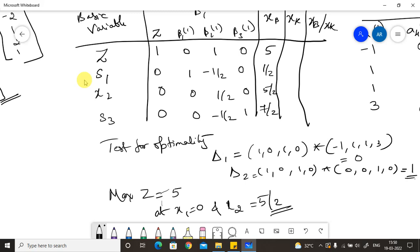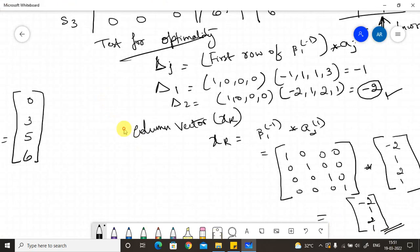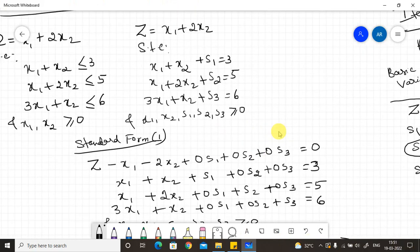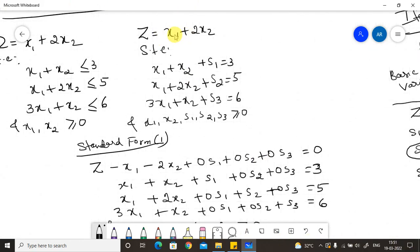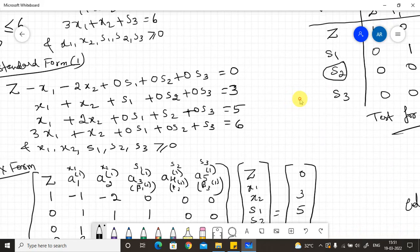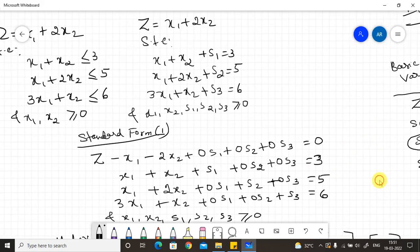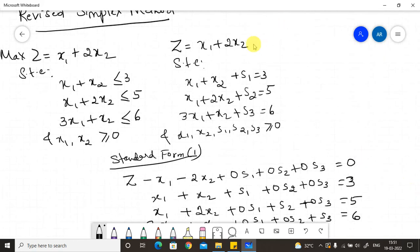Verification: substituting x1 = 0 and x2 = 5/2 into the objective function: z = 0 + 2·(5/2) = 5. LHS equals RHS, confirming the solution. This is how we solve the given problem using the Revised Simplex Method.